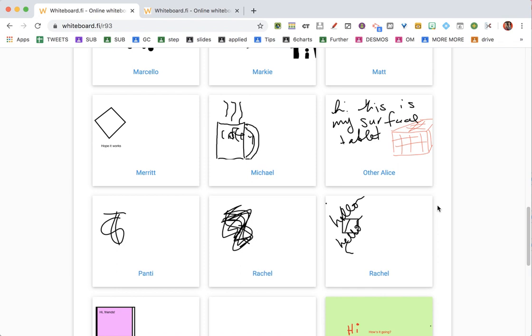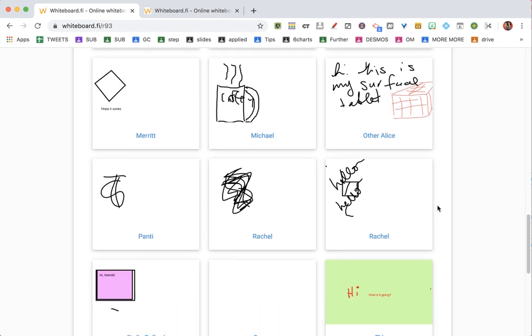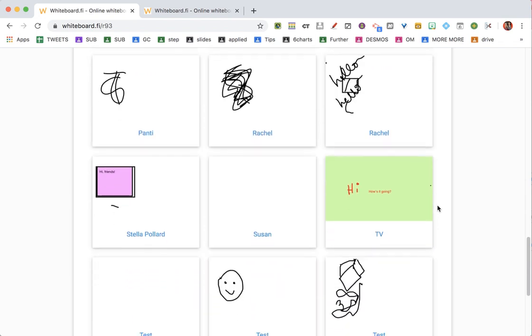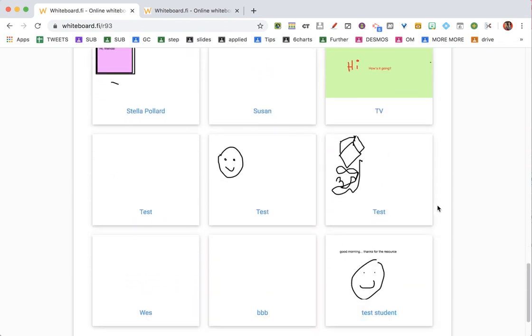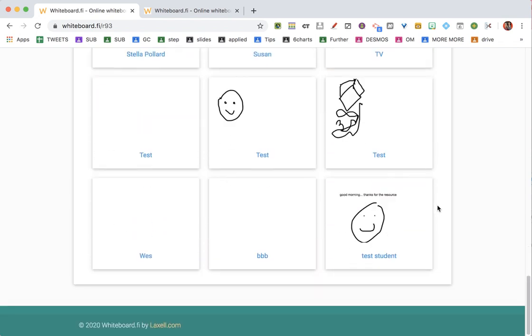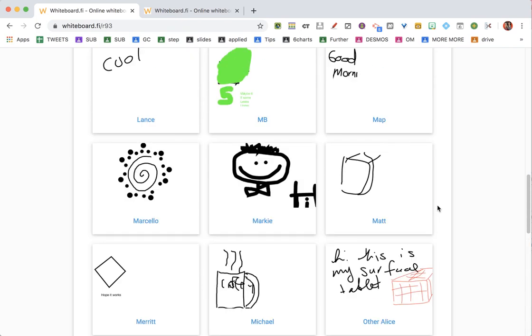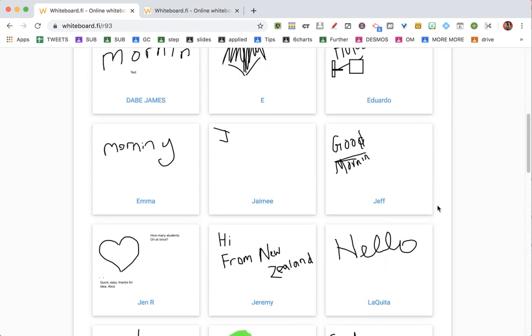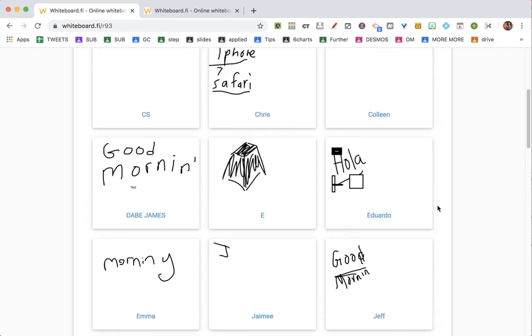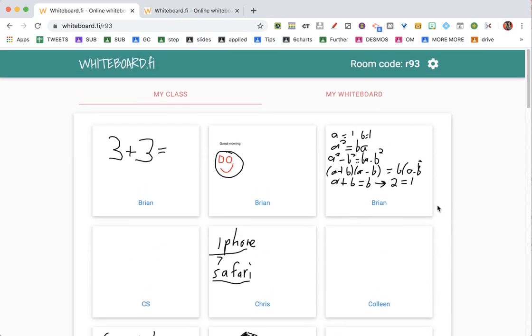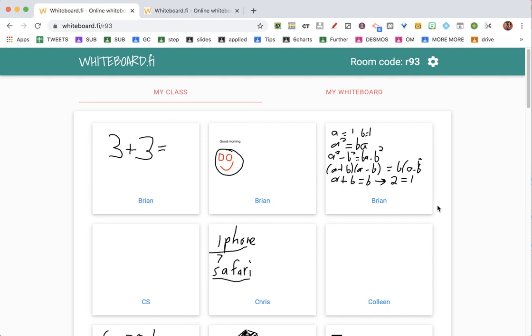There's no download option. This is just a really basic, quick whiteboard — like kids holding up whiteboards in class. We don't save it, they erase it, and it gets pretty much exactly that.